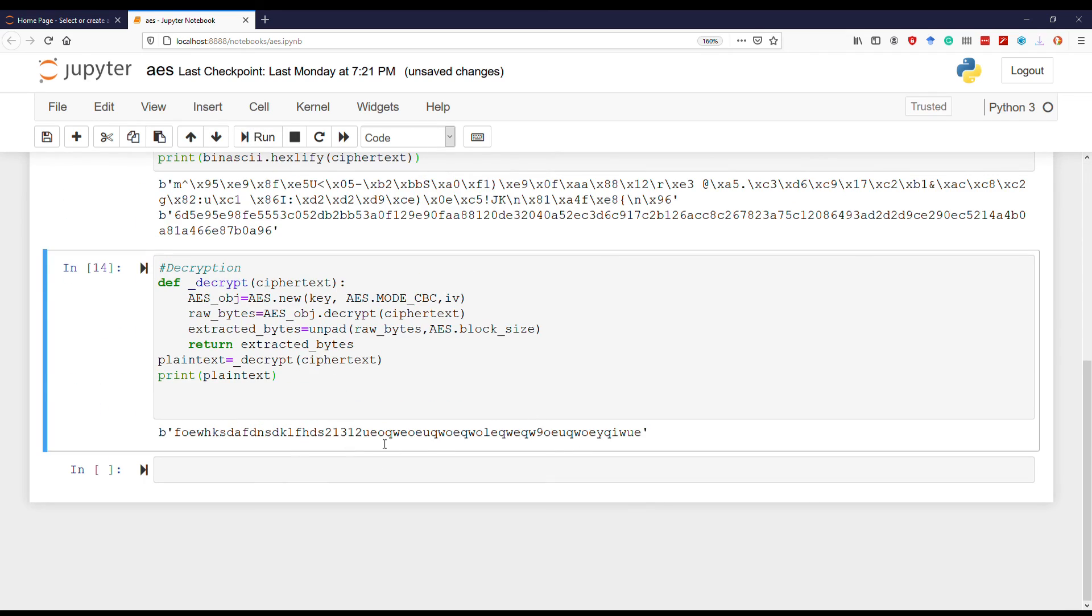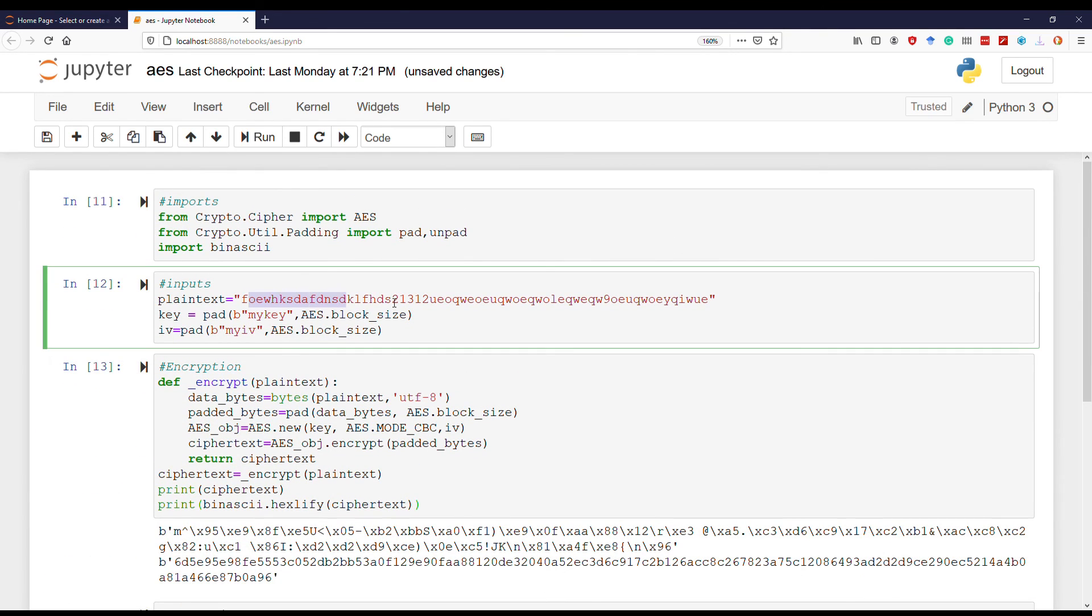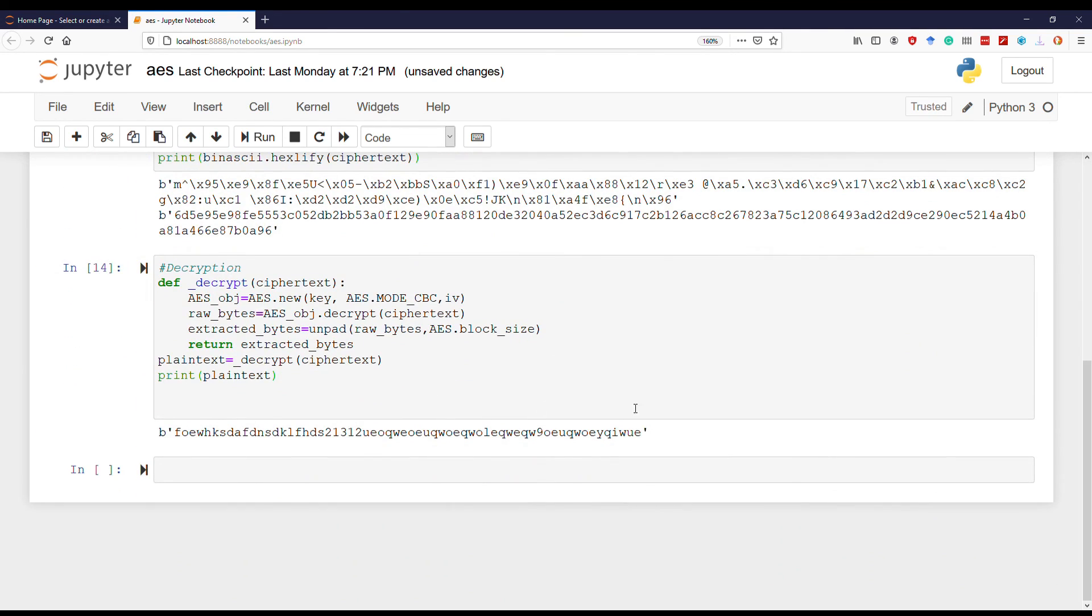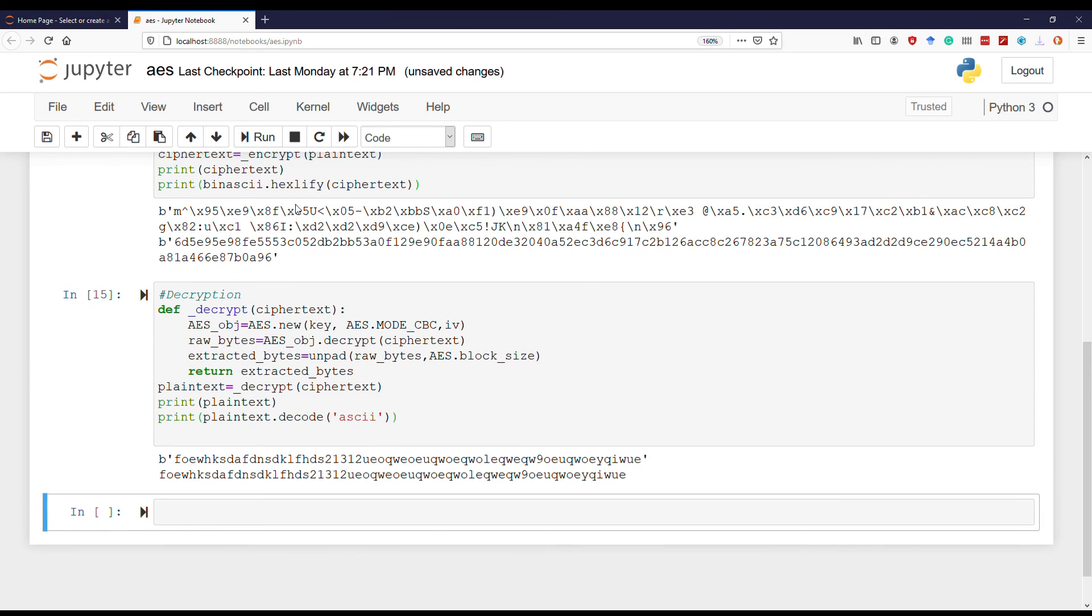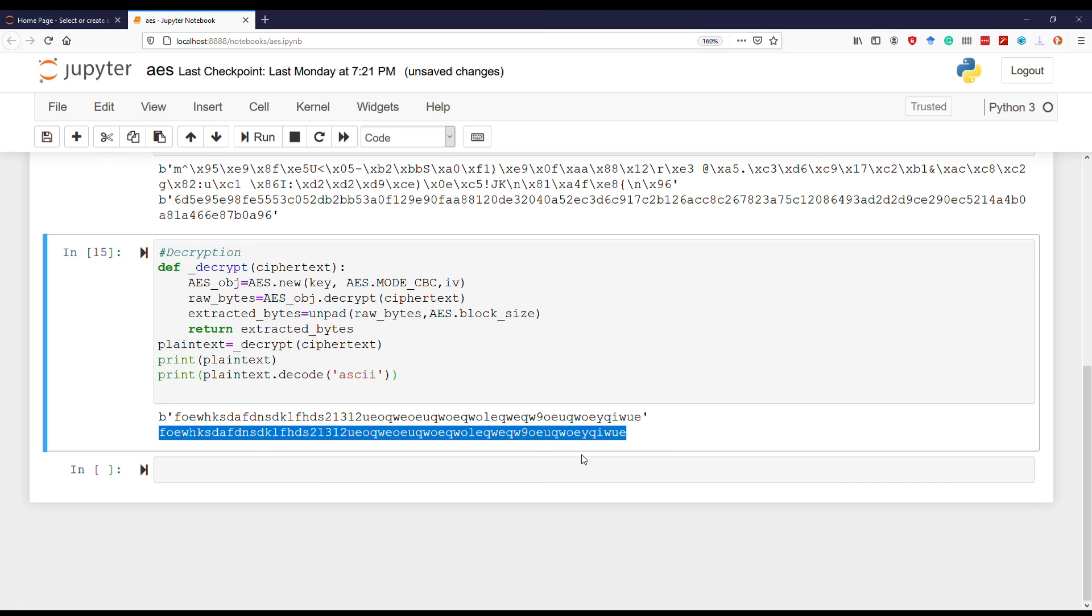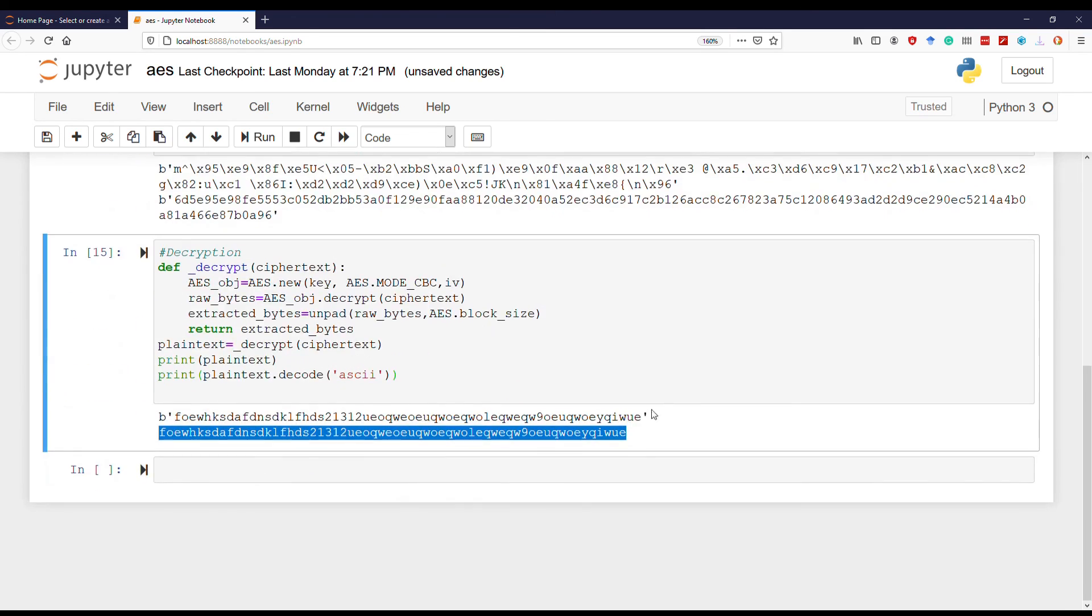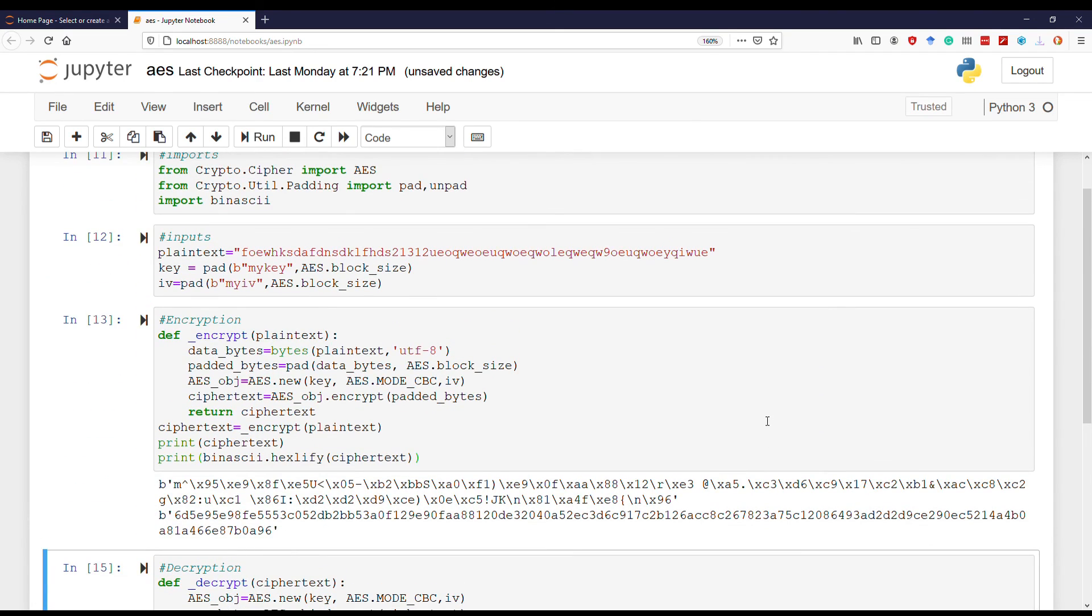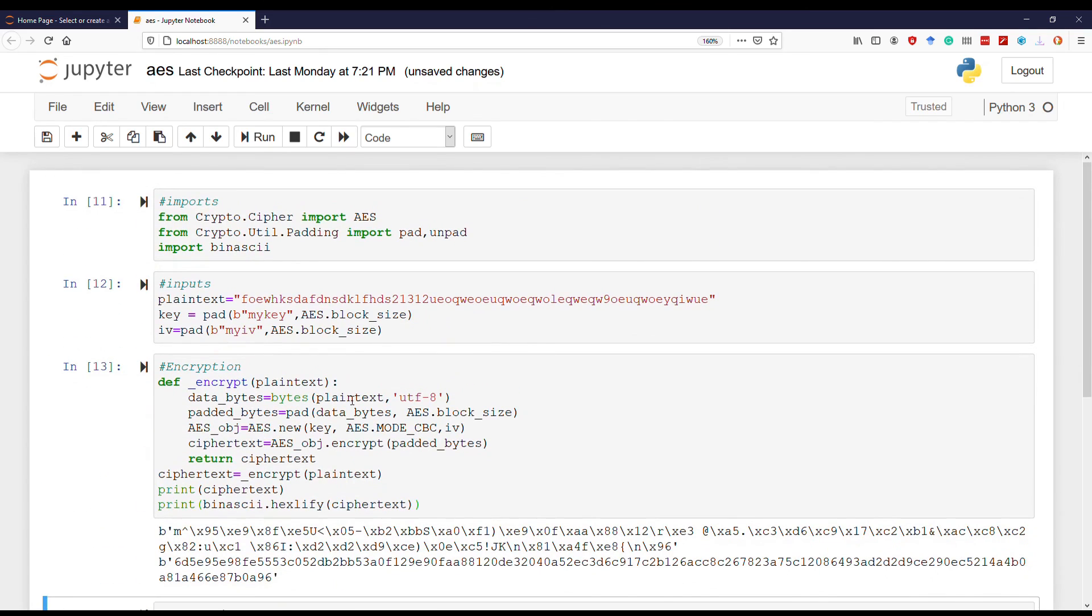So here it is, the same as the initial text. In order to convert to ASCII, we just use the decode function on the plain text with the parameter UTF-8, and there you go - we have the same string that we started with. And that's how encryption and decryption works on AES for CBC mode.